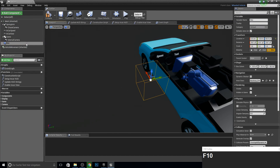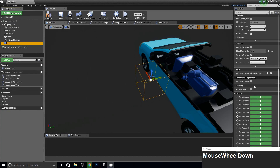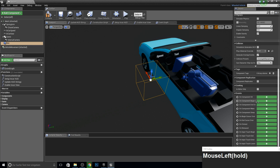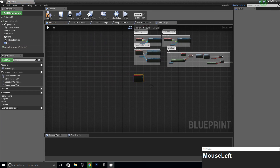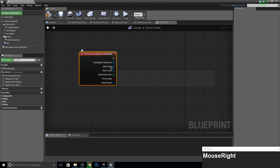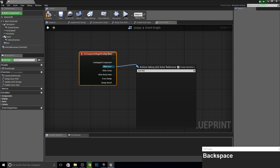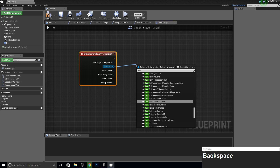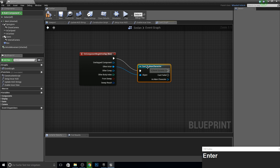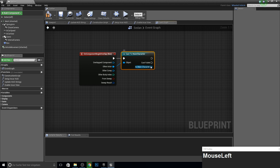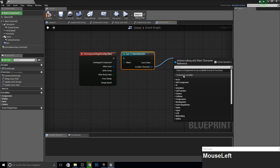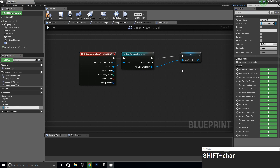Next up go into your box, scroll down, and search for the begin overlap event. From this we want the other actor to cast to our character. If you have the third-person template you need to cast to the third-person character. Here the character is called Main Character, so we cast to him. And we promote this to a variable — Character Reference.